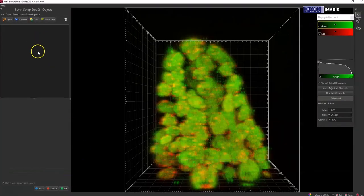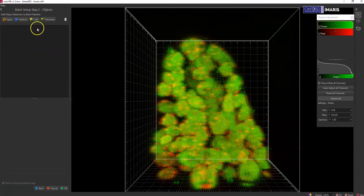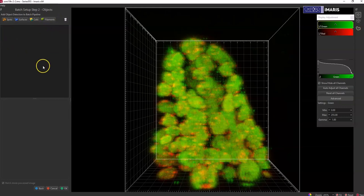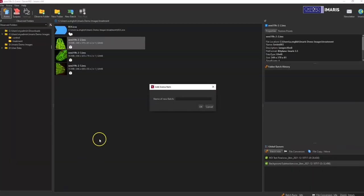And then if you needed to do any other types of object detection that are separate from your ROI, you could do those here. You don't have to do anything here, so you just hit OK if you wanted to skip that.